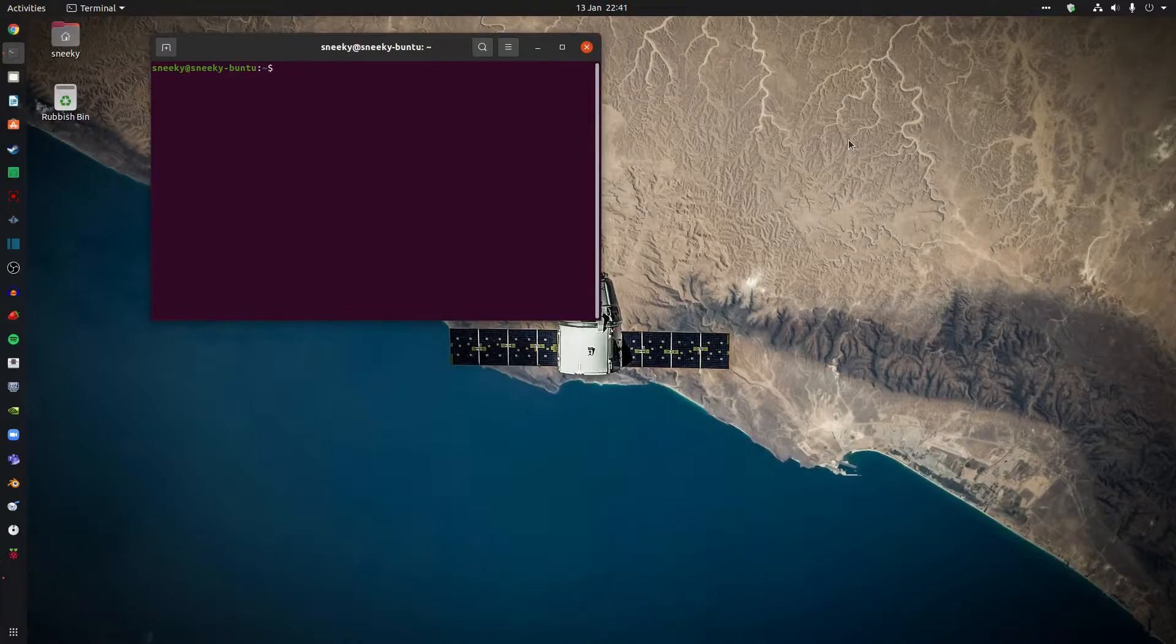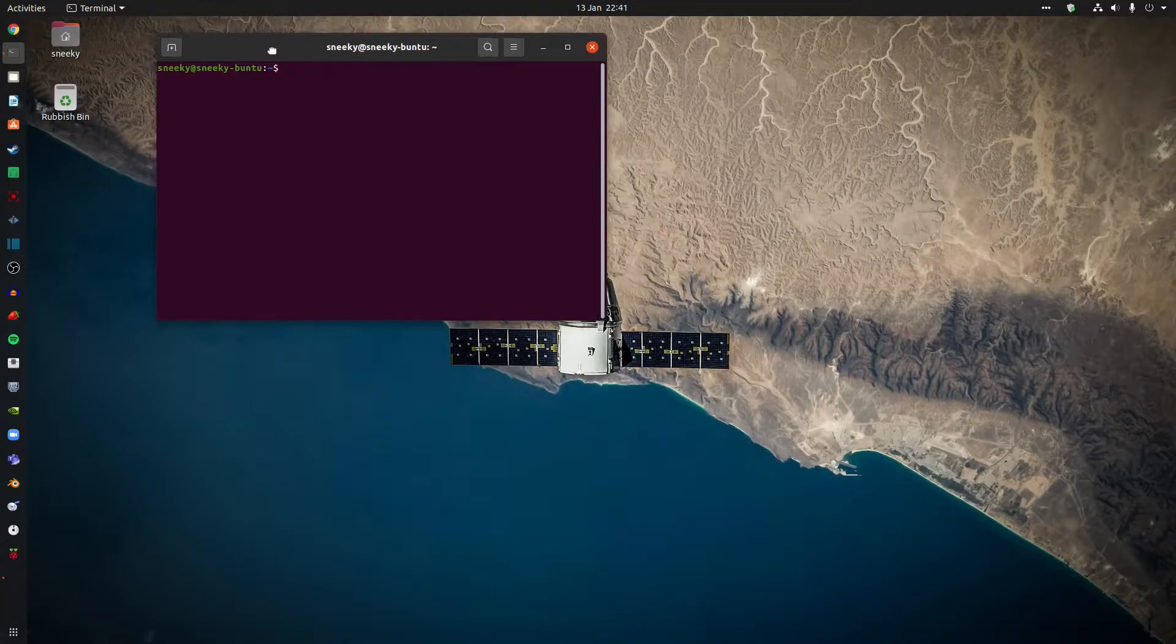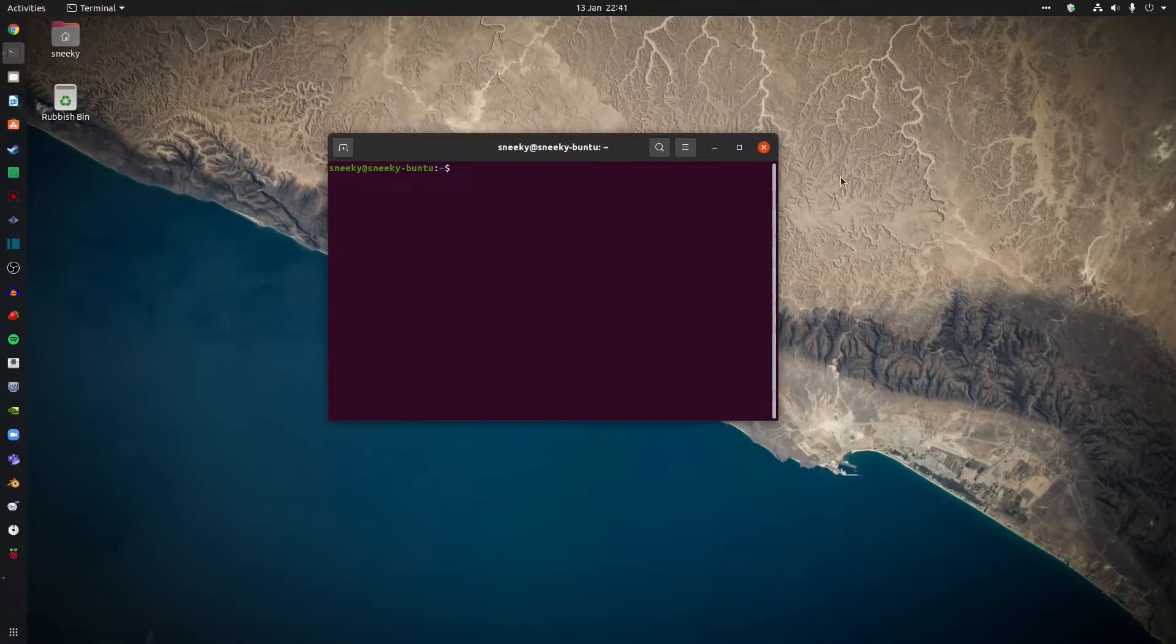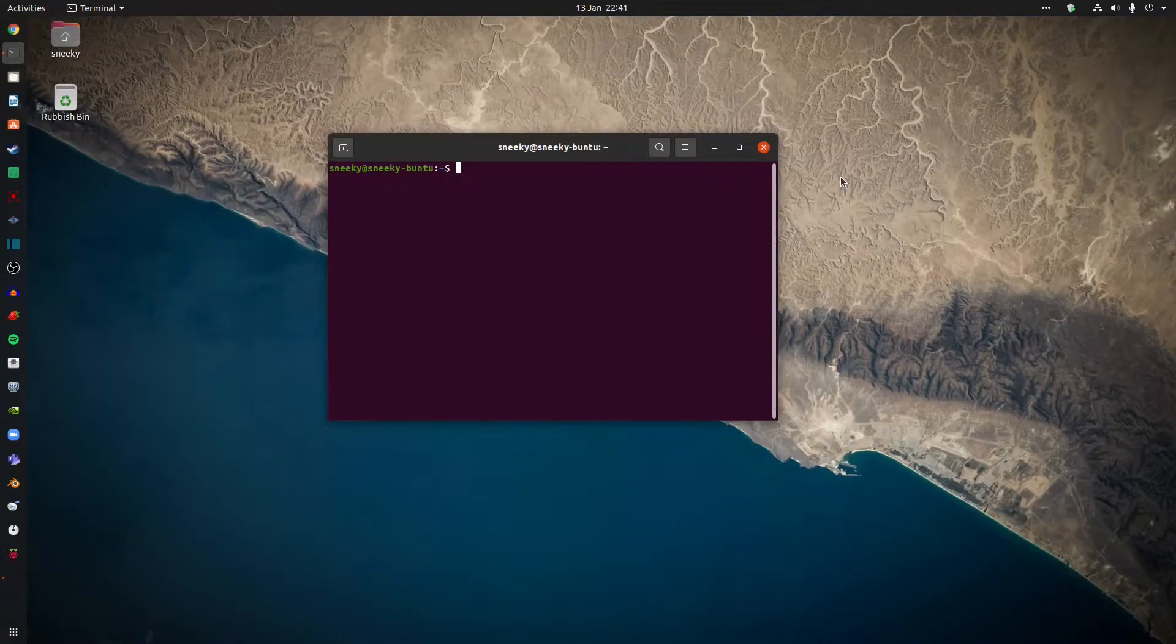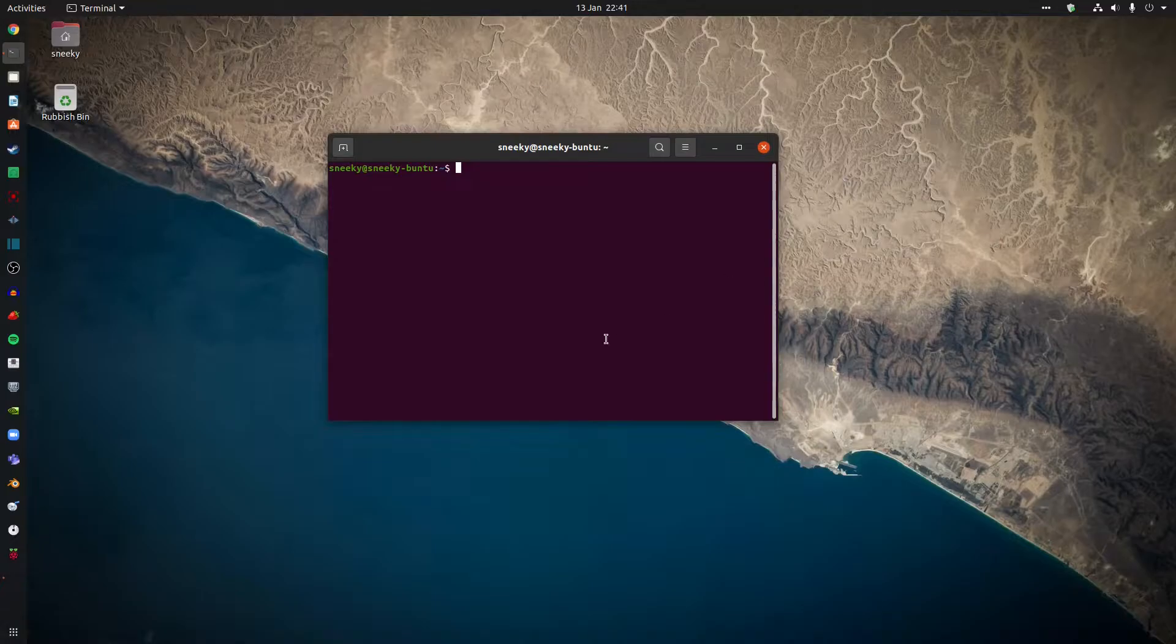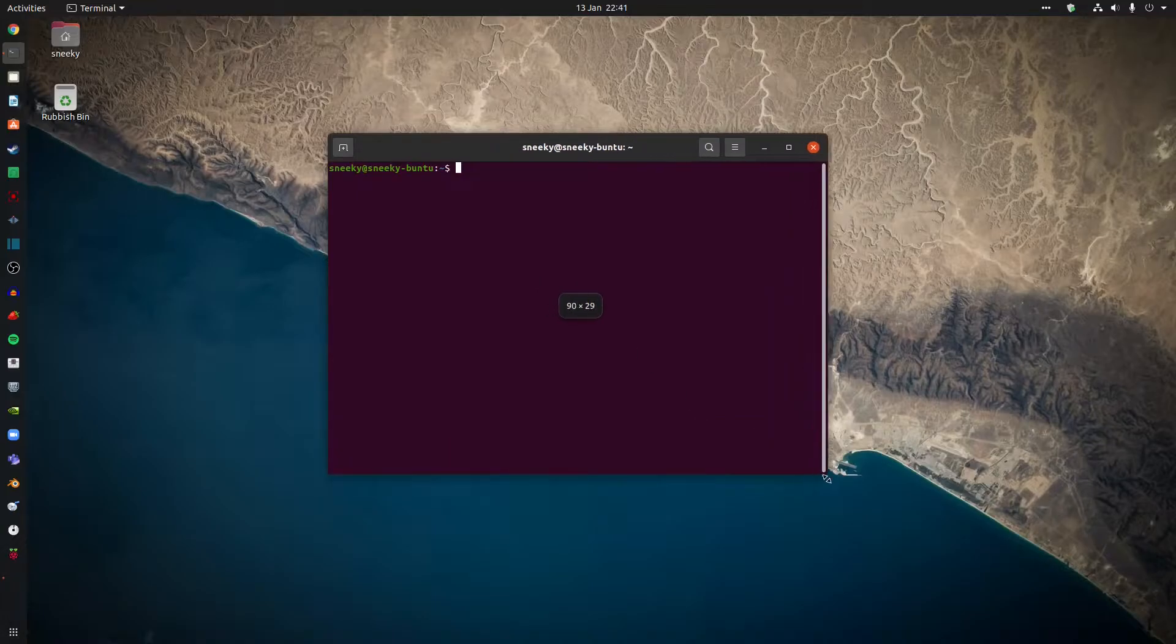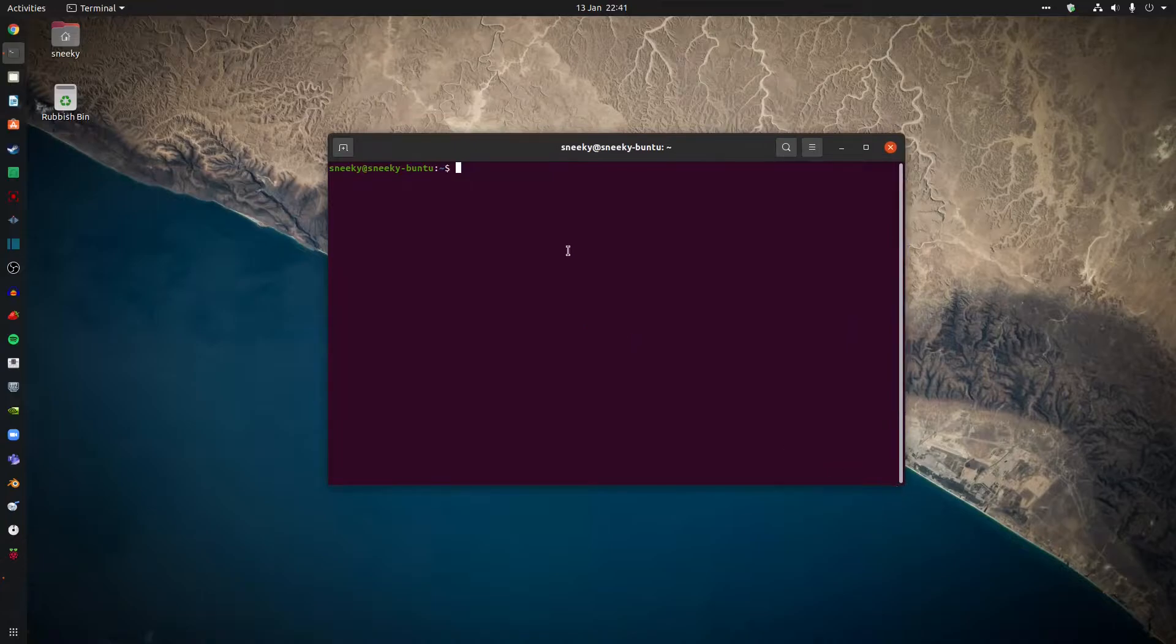So today we're just going to use a few really simple basic Linux commands, and this should work over most distributions. I'm using Ubuntu, which is Debian-based, but we'll go from there. So you can see, this is me, that's the computer. So say I want to know what's in my computer, in the terminal. I'll get a bit bigger first, because that's what I want to do, so you can see what I'm doing.